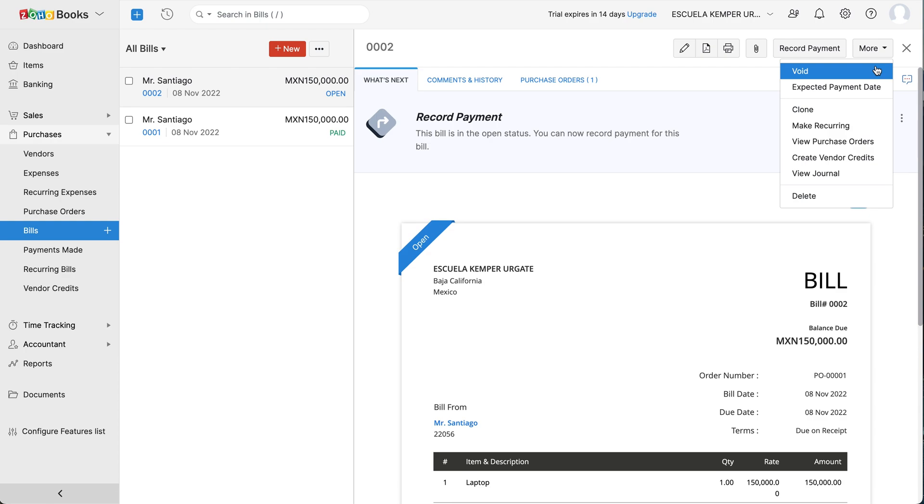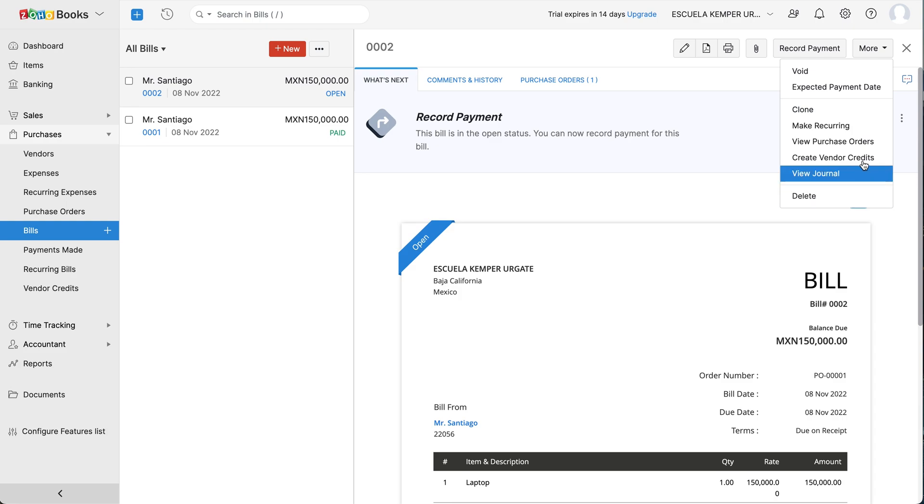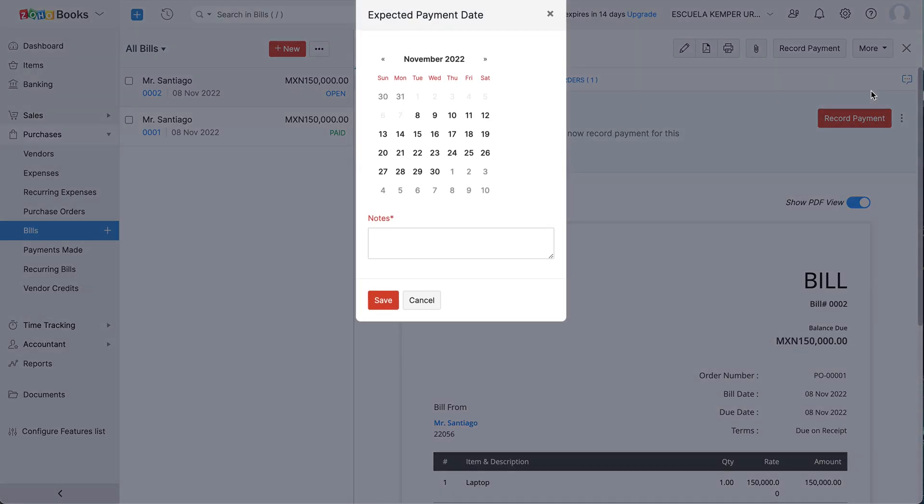Click the Move button and you can choose to void, clone or delete a bill among the other actions. In Zoho Books, you can set the expected payment date of the item you purchased. Click Expected Payment Date. Set the date and click Save.